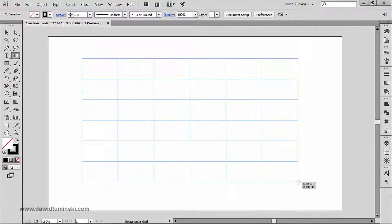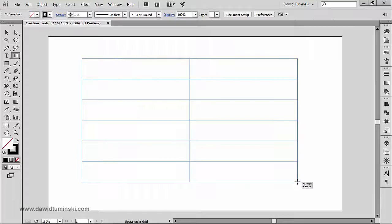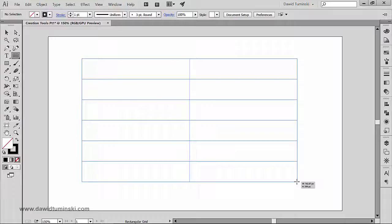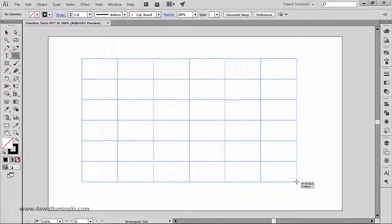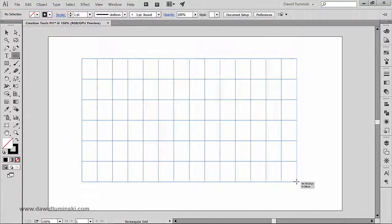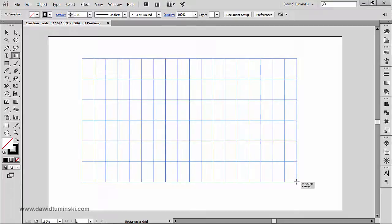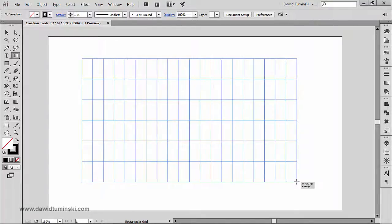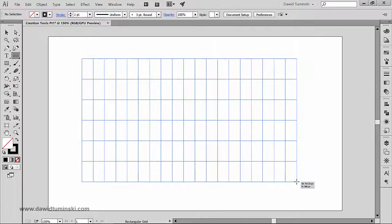If I press the left arrow you can see that I'm decreasing the amount of vertical dividers, so my table looks kind of like this. And if I press the right arrow, you can see that I am adding vertical dividers, so my cells are kind of like vertical rectangles just like so.